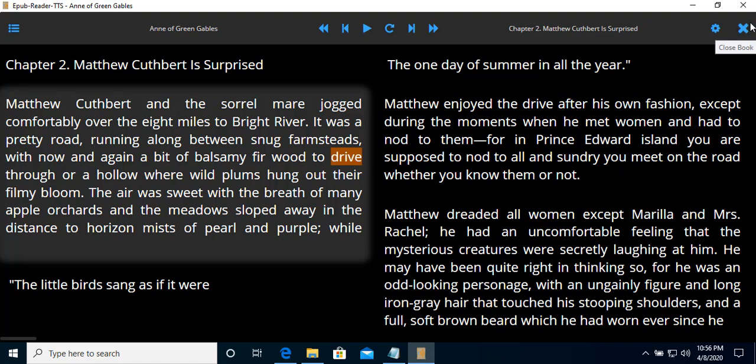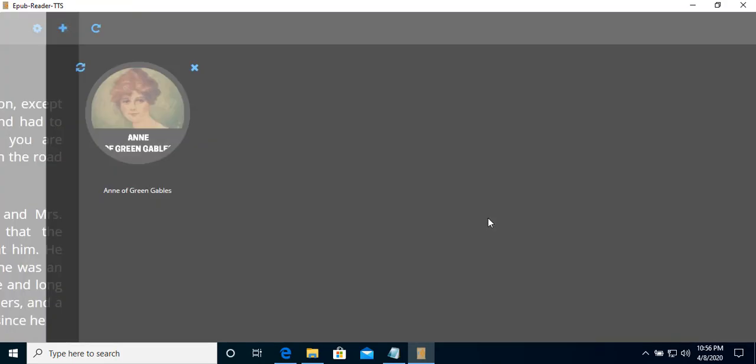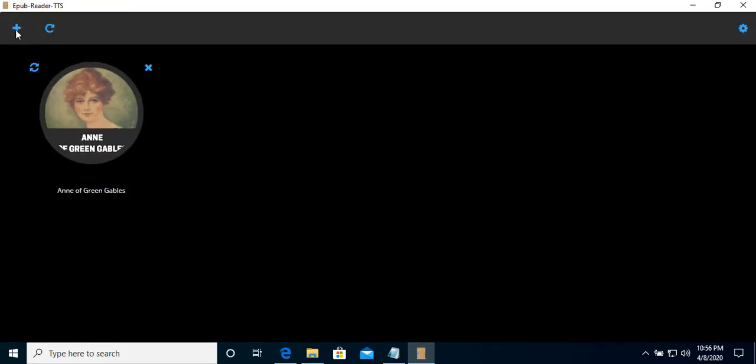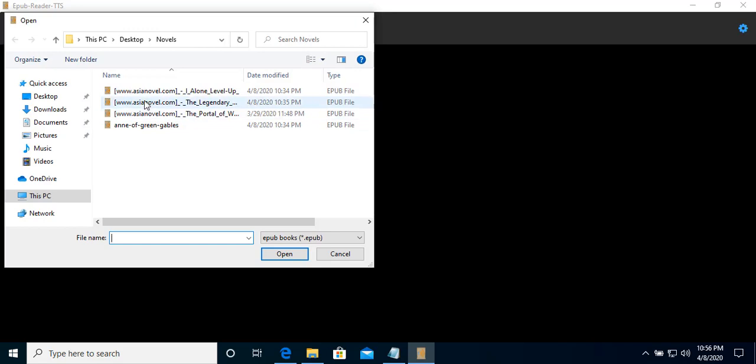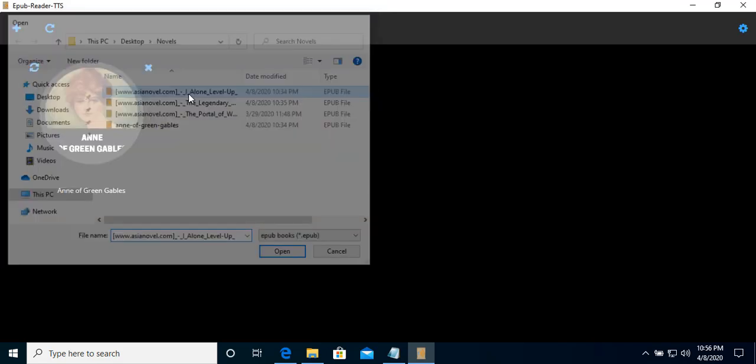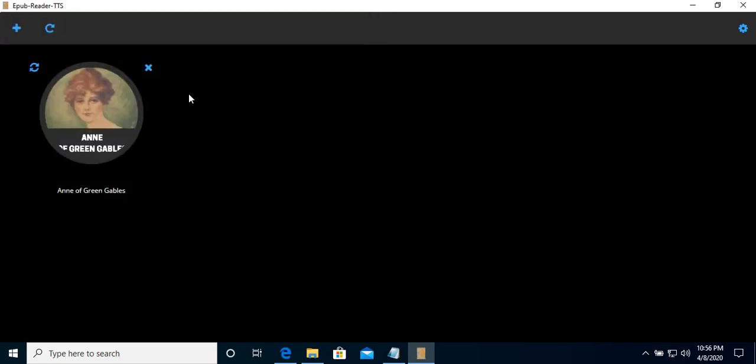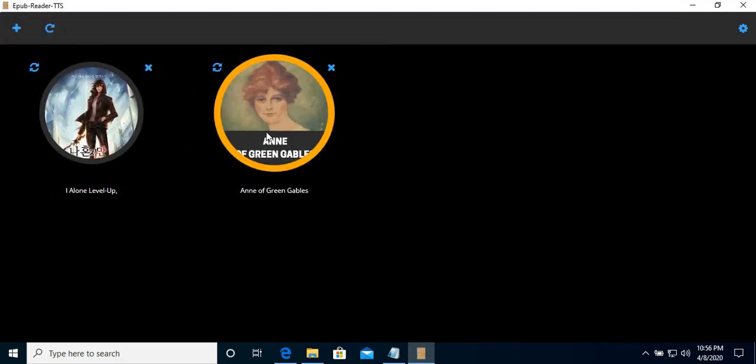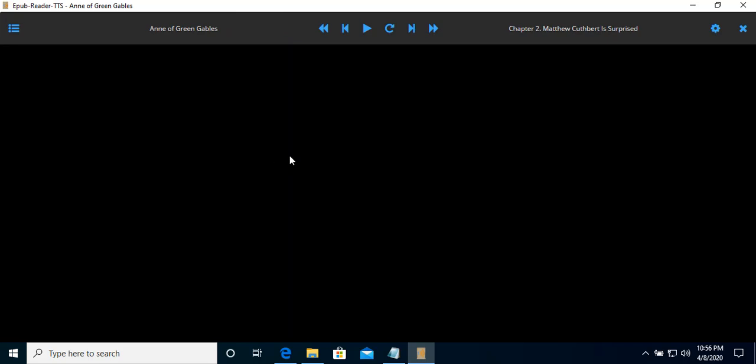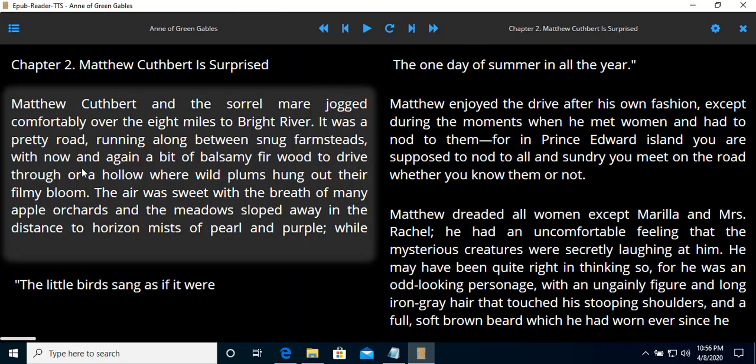And here, lastly, close the book. You can also add another book. The program will automatically save your progress. We can see here that we are returning to where we left.